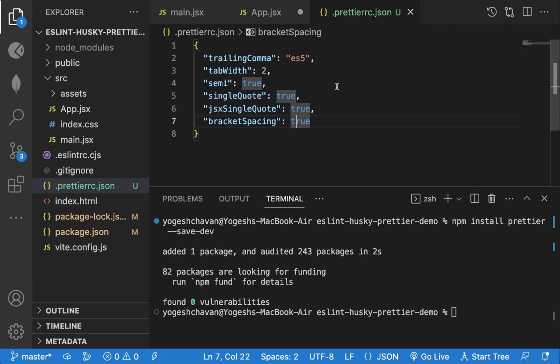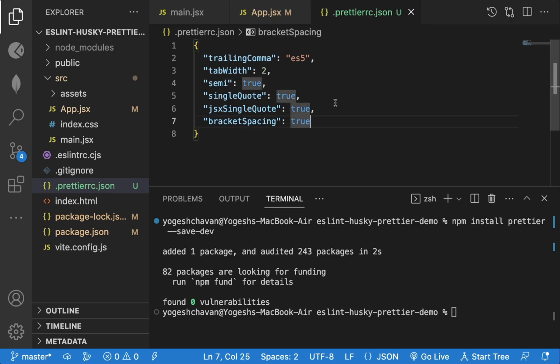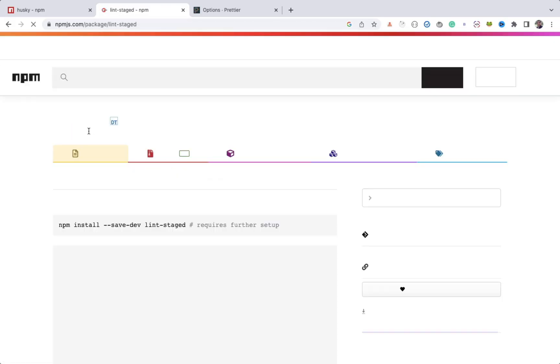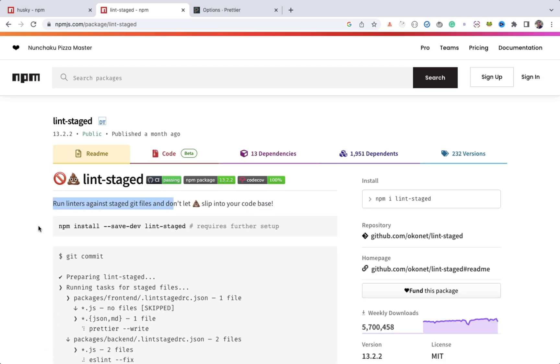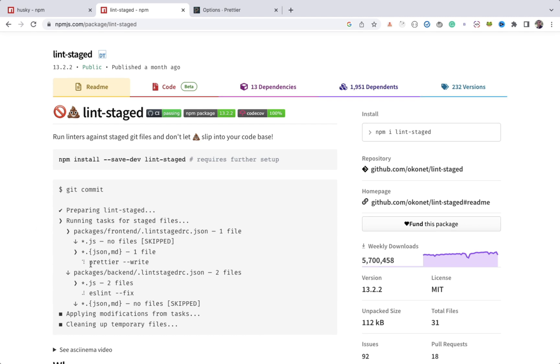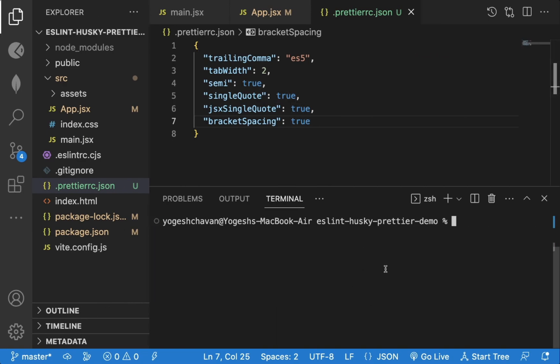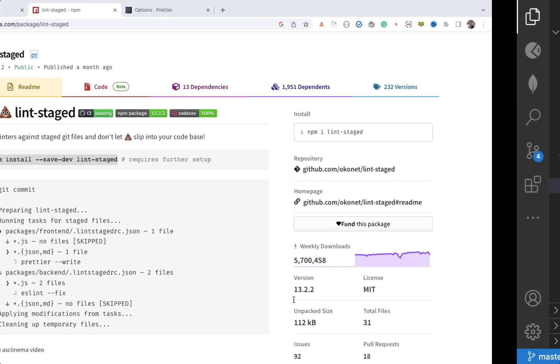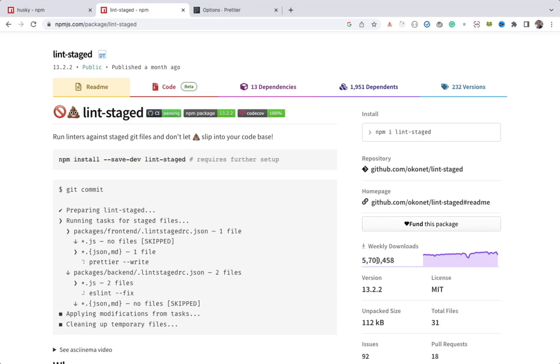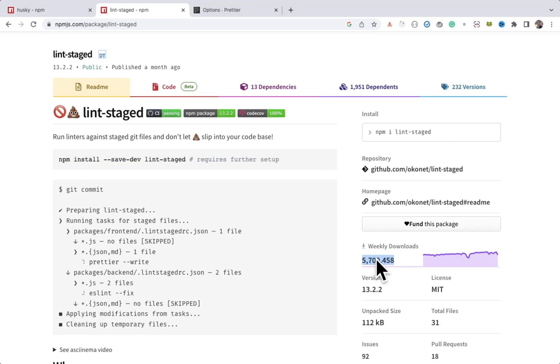So every time we do git commit, prettier will format the code based on these specified configurations. Now, to run the prettier automatically during commit, we need to use lint staged npm package. This package performs linter checks and also prettier formatting and other things during the commit. So let's first install this npm package. This also needs to be installed as dev dependency using save dev flag. It's a very popular npm package as you can see here.